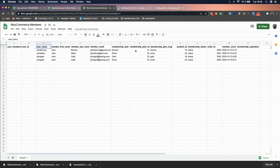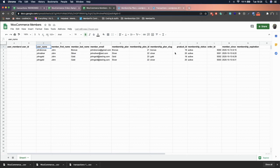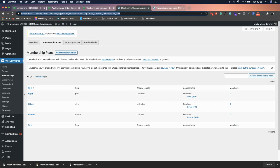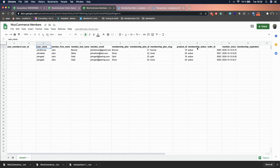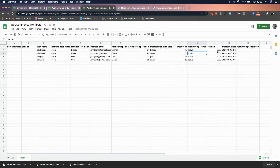The Membership Plan Slug is visible in the plans list. The Product ID can be found in Products or directly in the membership plan — for example, 18, 19, 20. For Membership Status, use 'active,' 'pending,' or 'cancelled' depending on the data. For the Order ID, this is why I told you to use a large number — when importing members, just copy the Order ID column from your orders CSV.